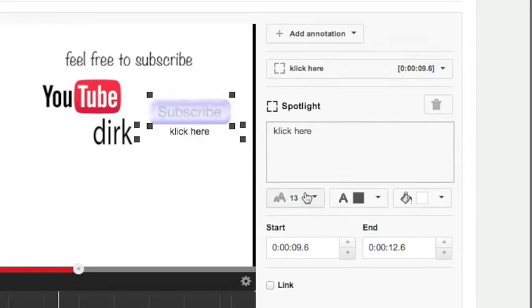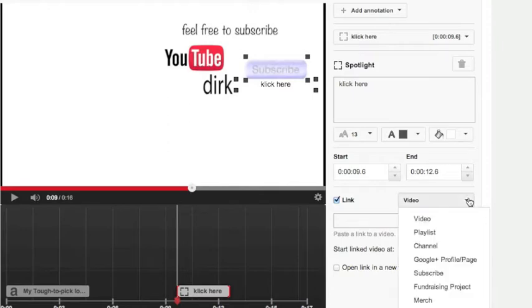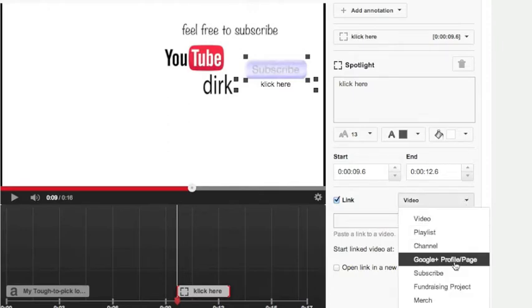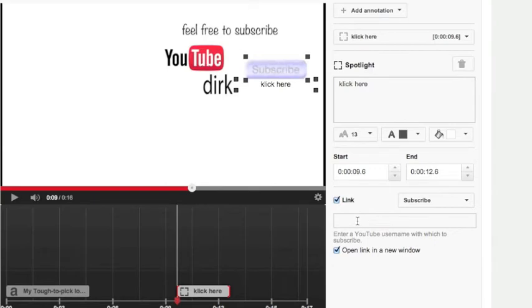So then I use show a link. In this case I will use the subscribe possibility and I must enter here my username from YouTube.